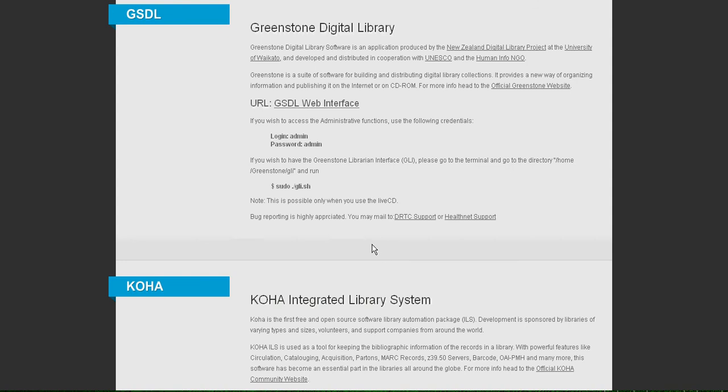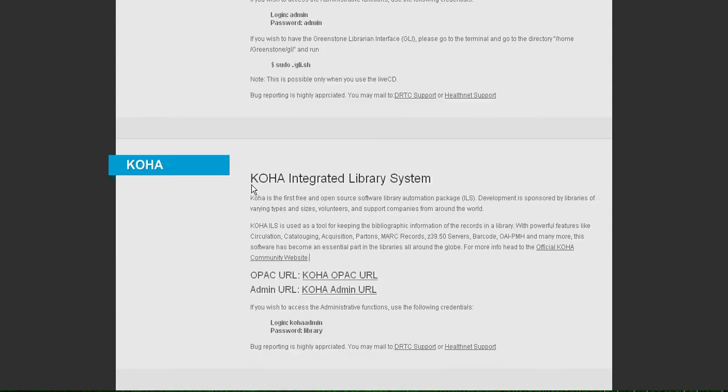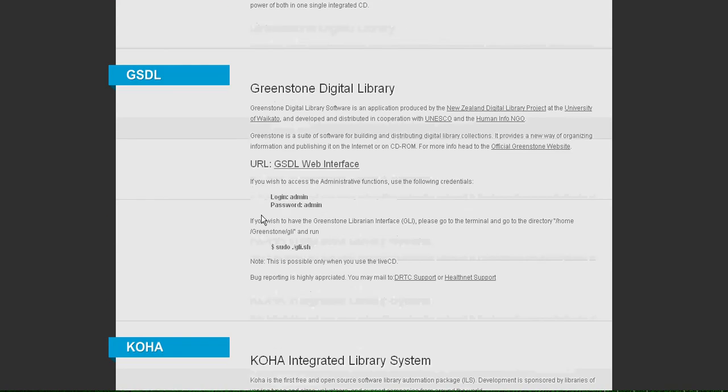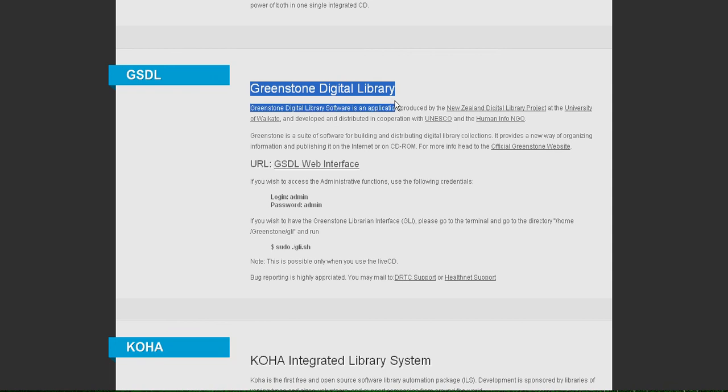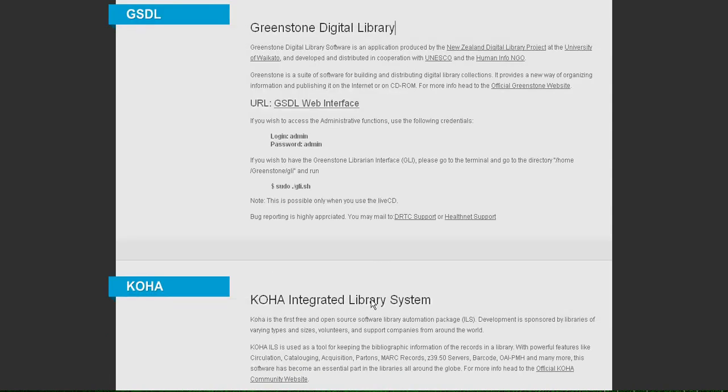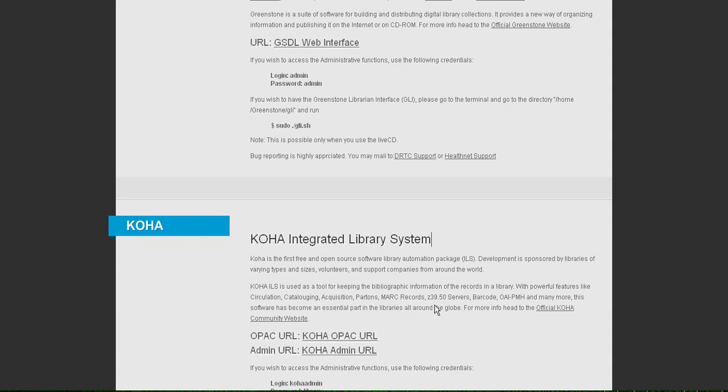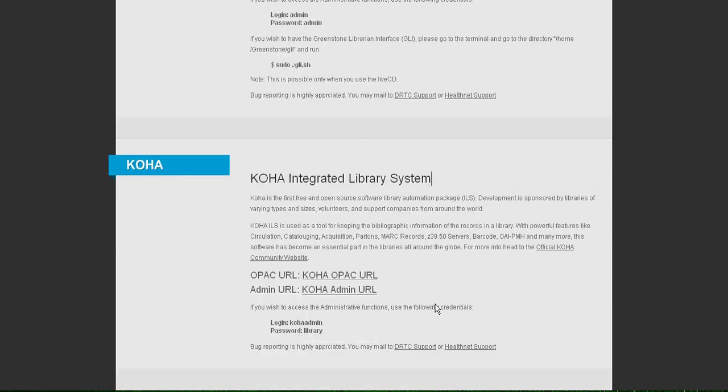Then what you can do is enter the bibliographic record in Koha and enter the full text in GSDL, and just let Koha know that GSDL has the full text entry for the particular book. So in that case you can just use Koha to navigate between Koha and GSDL.